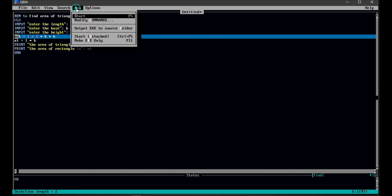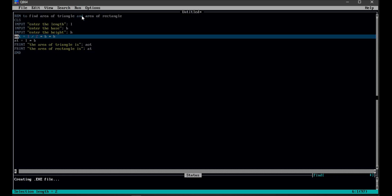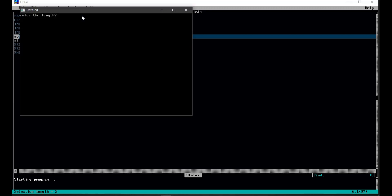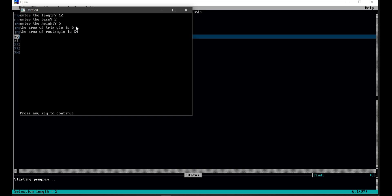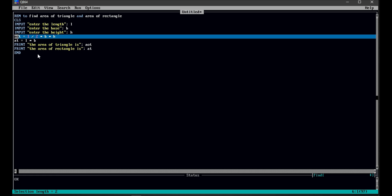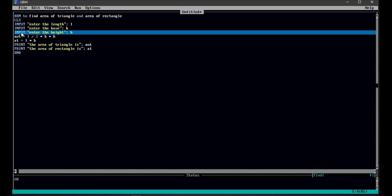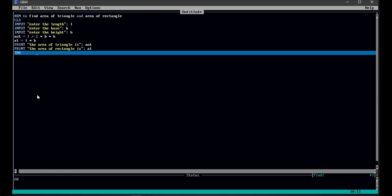Now let's run the program. To run the program, you can go to Run and click on Start, or you can press F5. You can see it asks to enter the length. I am entering 2 as the length, base as 2, and height as 6. You can see that the area of triangle is 6 and the area of rectangle is 24. This is how you can write a program to find the area of triangle and the area of rectangle in QBasic.